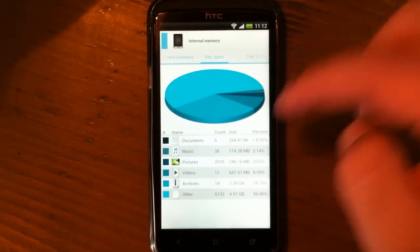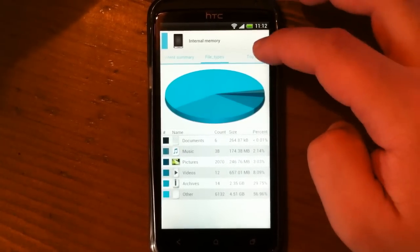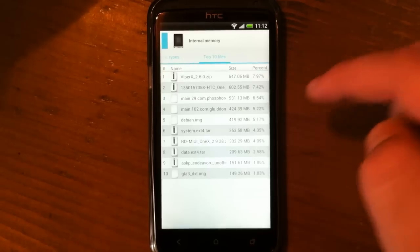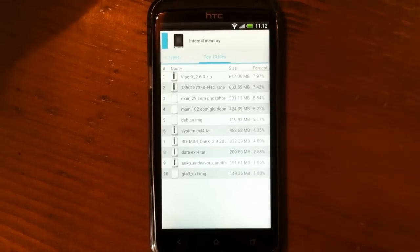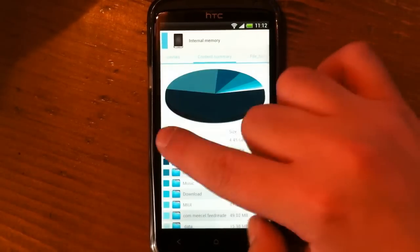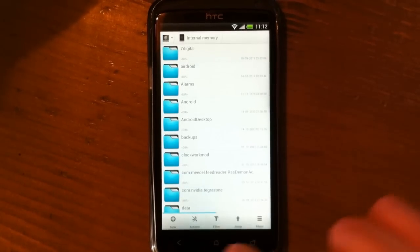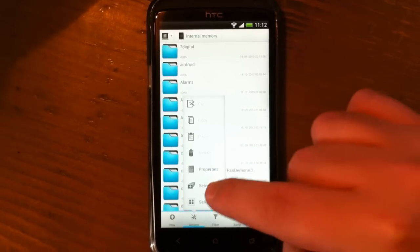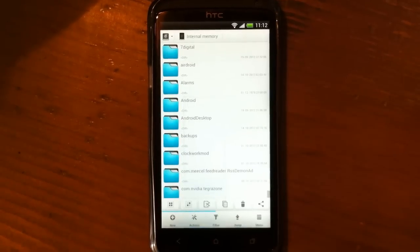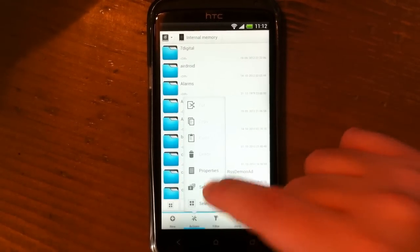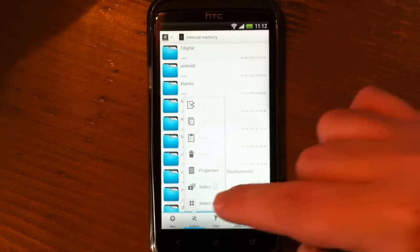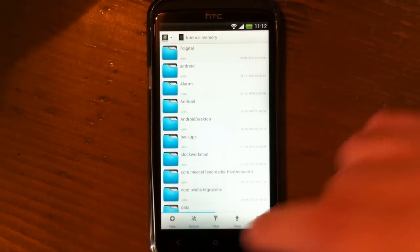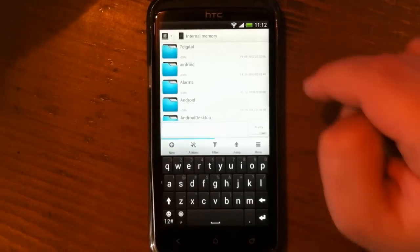You can look by file types and also the top 10 files by size. Also in Actions, you can do multiple selection, and you can select all. Here is the filter—it's a kind of quick search.